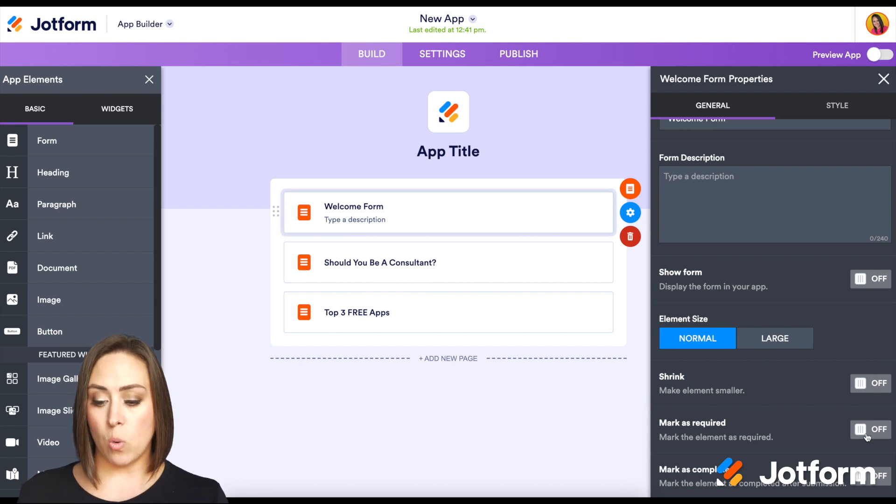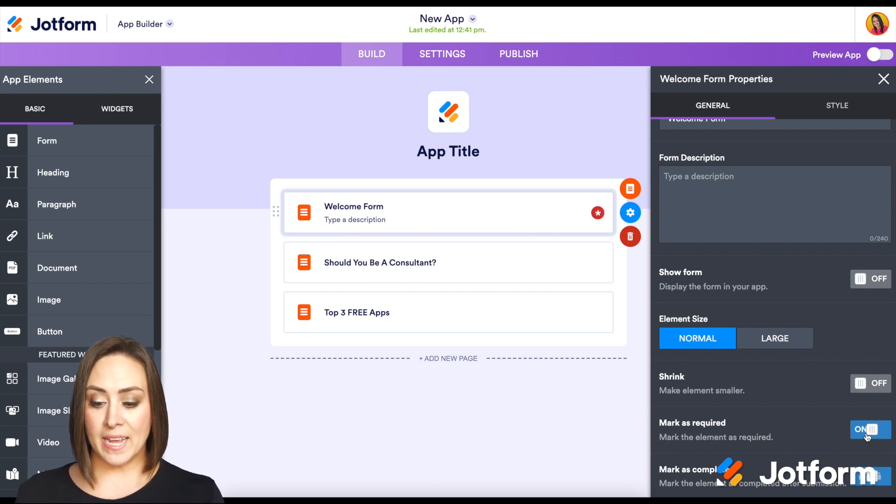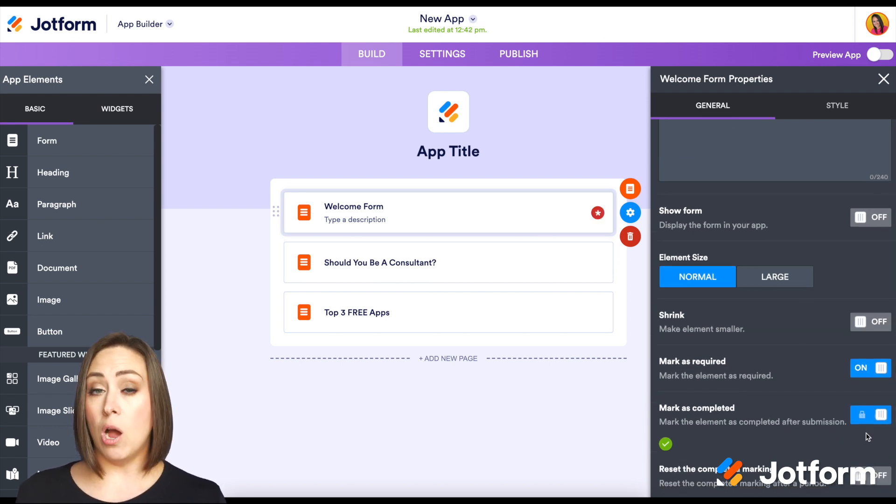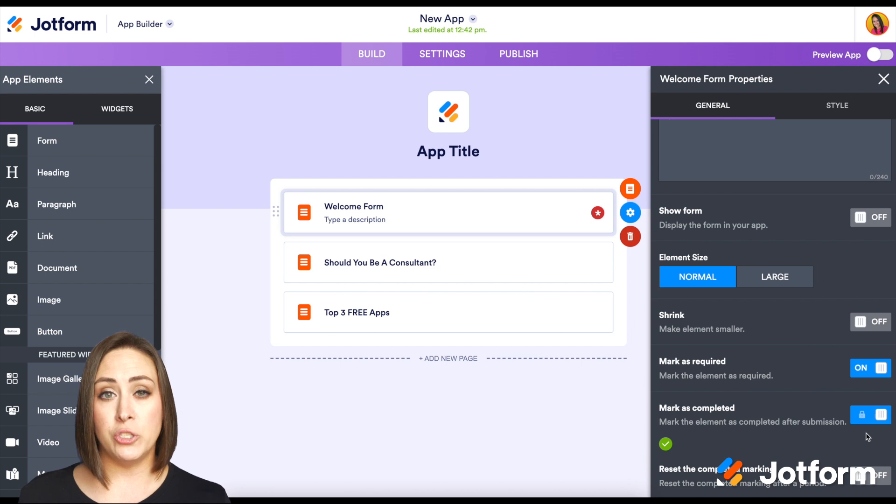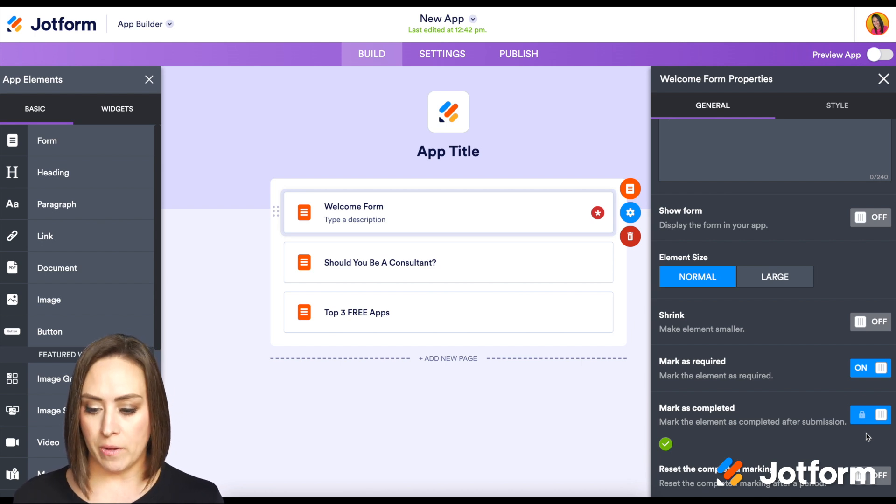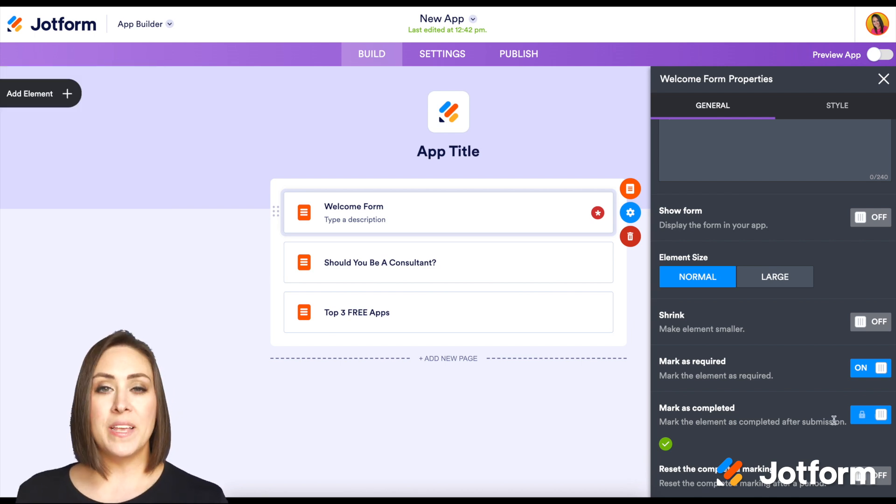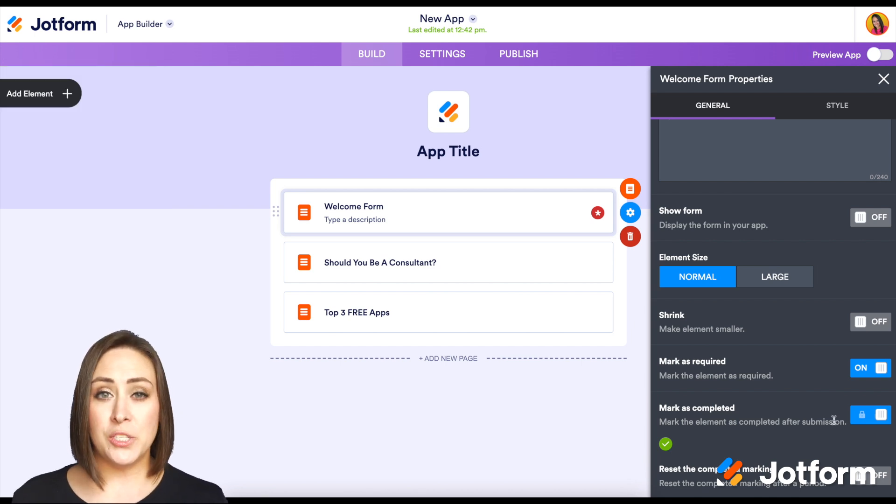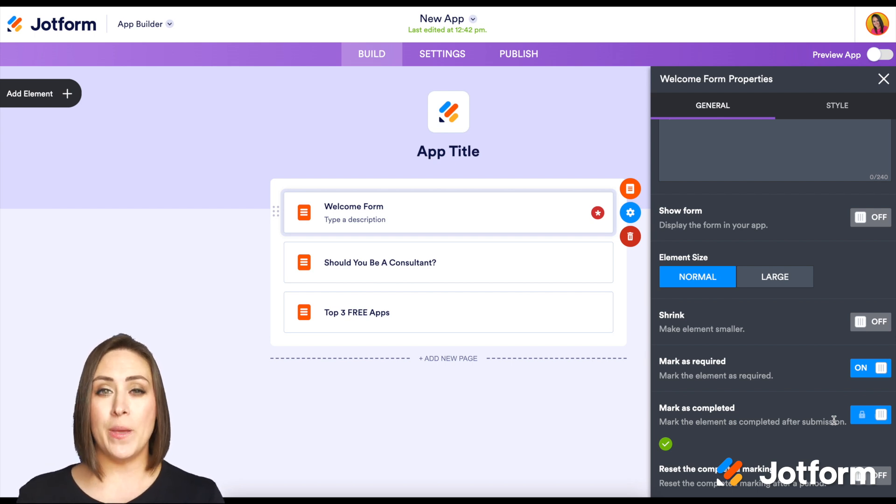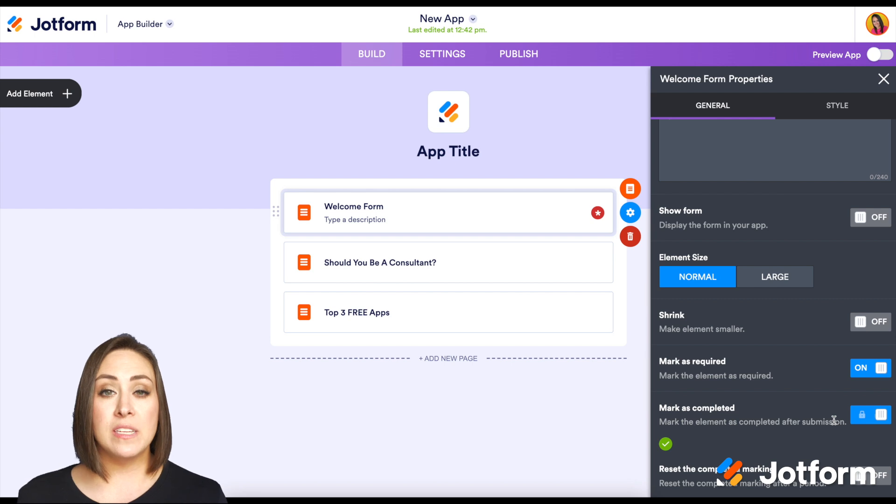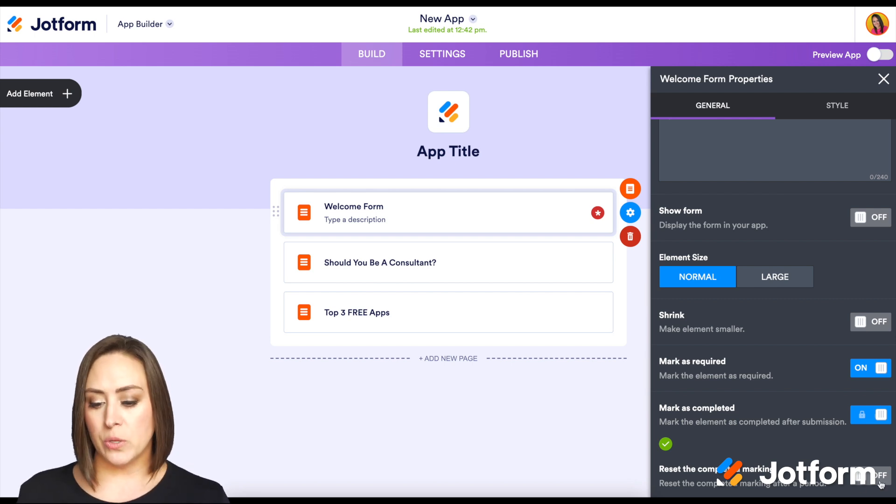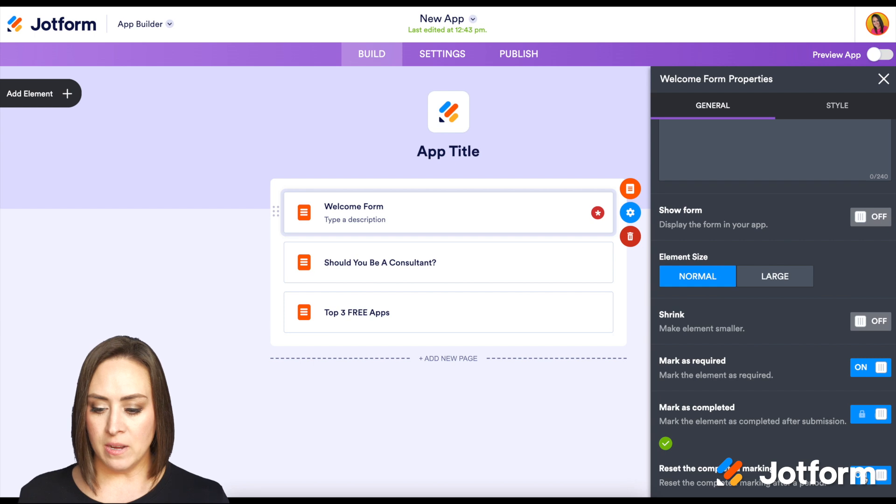Whenever we mark it as required, the next one down, mark as complete, is automatically going to turn itself on as well. Something else that you can do with this is you can reset the completion of that form. So this is great if you have those daily tasks or things that you want done every single week. Let me go ahead and turn this on.